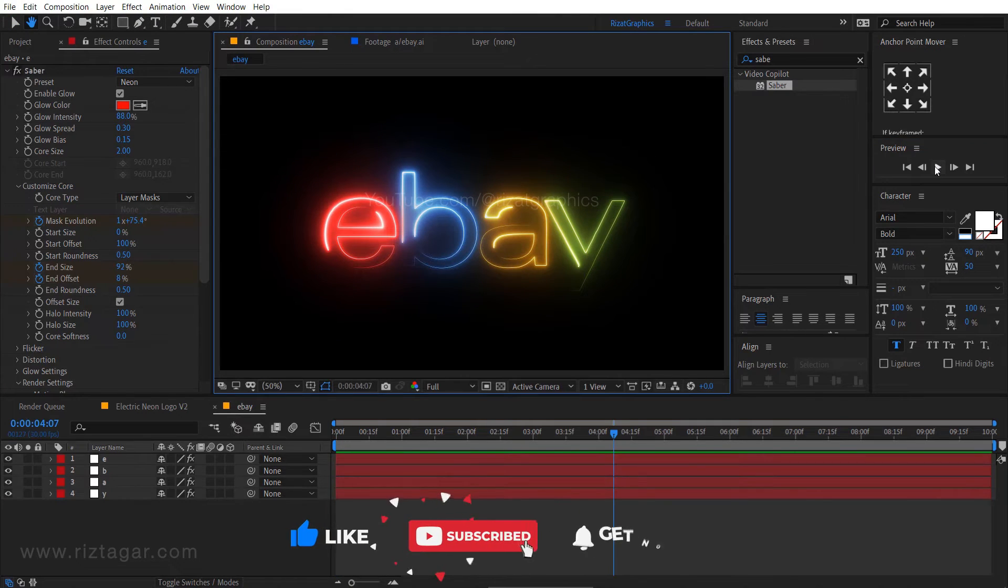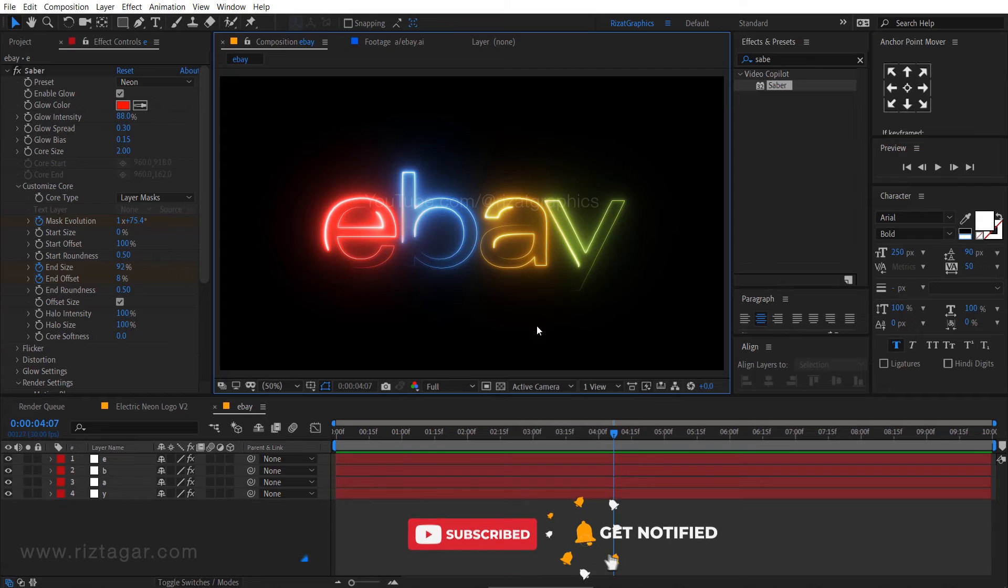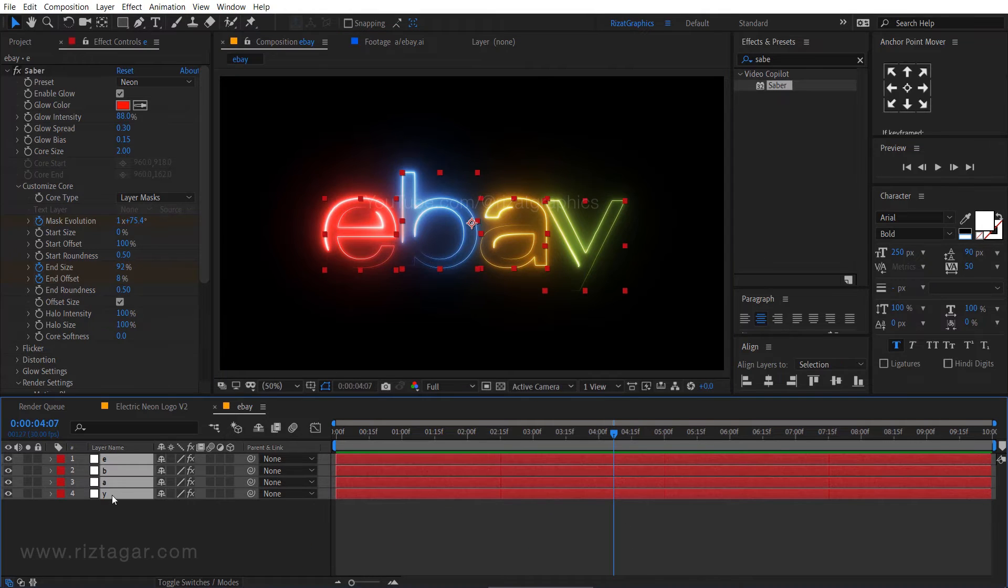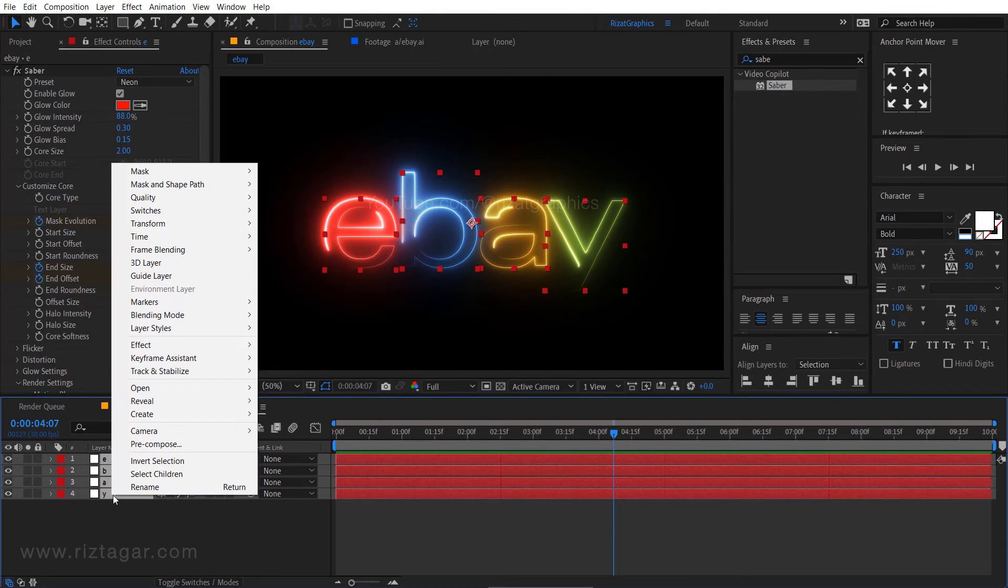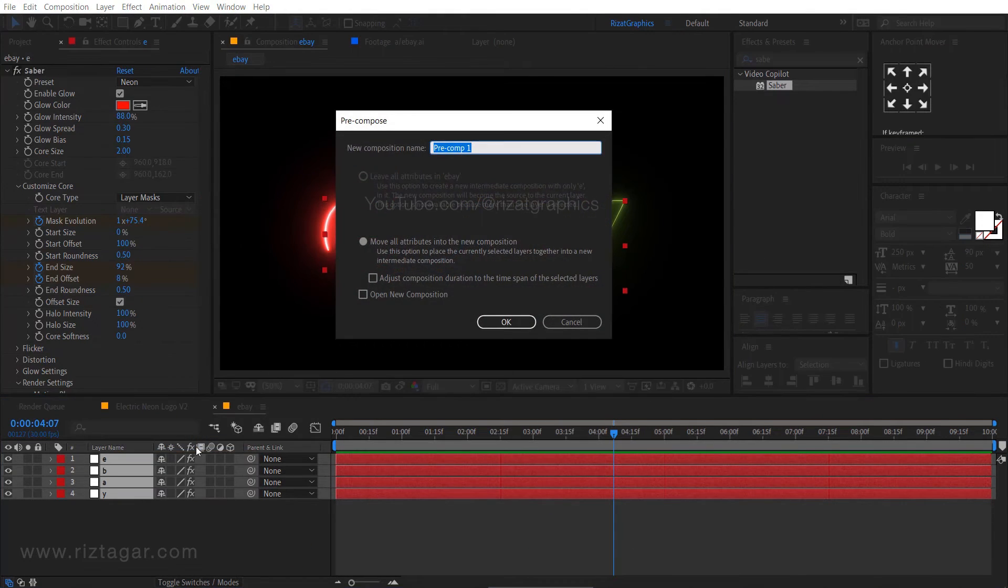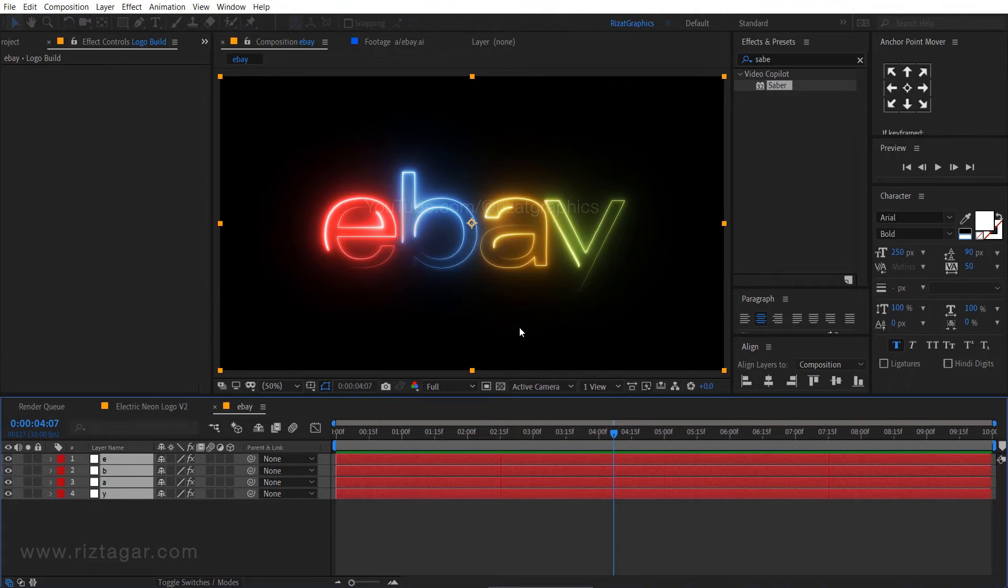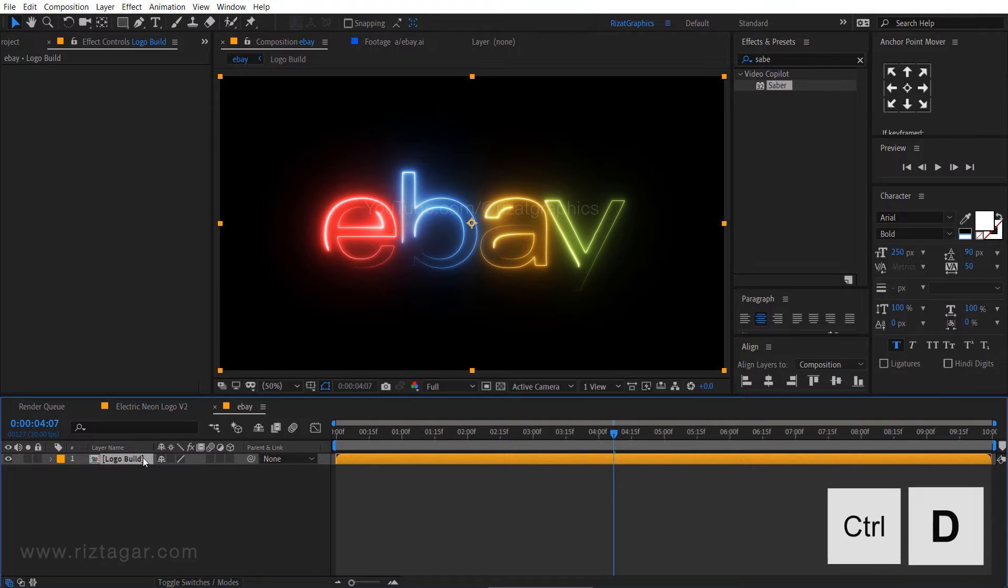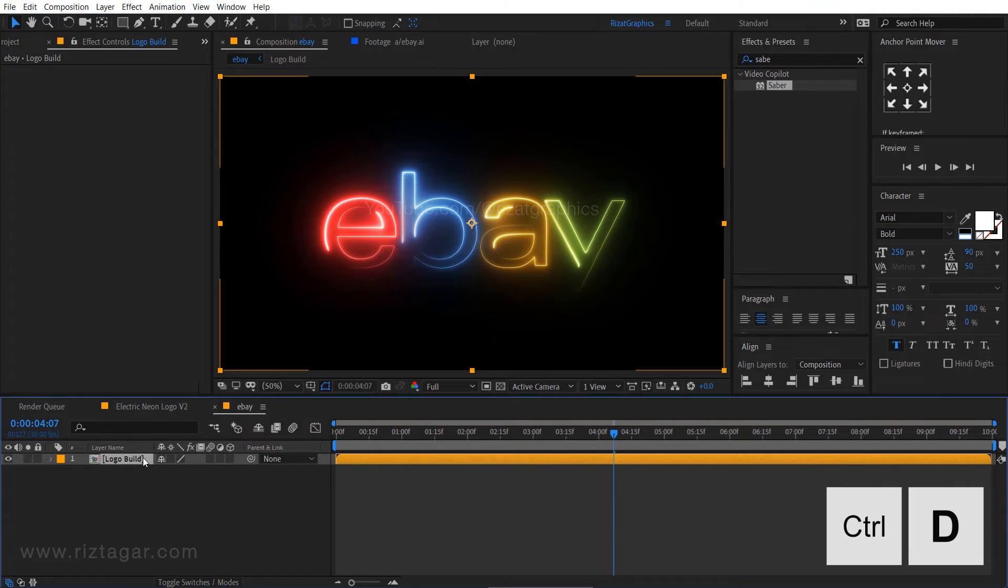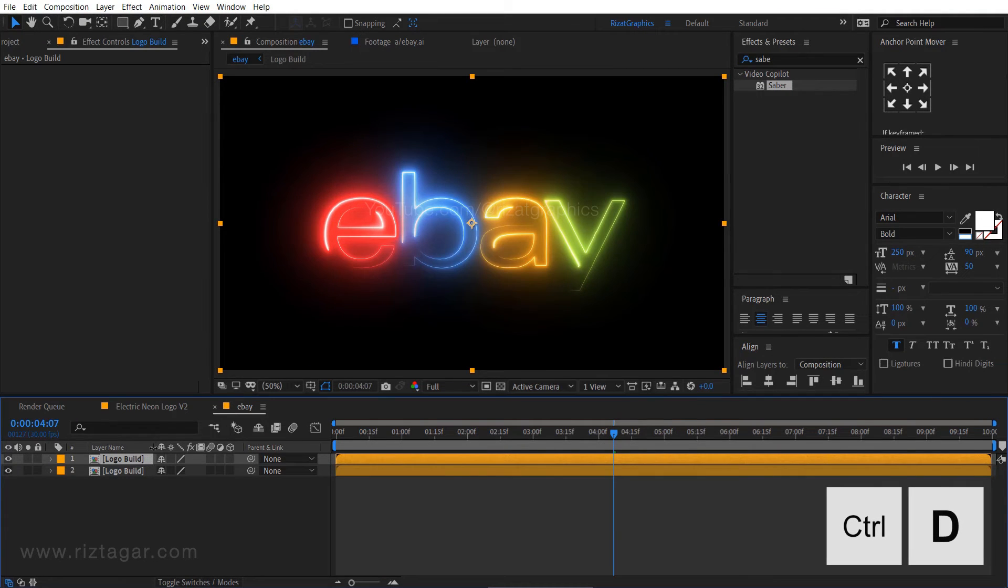It's time to make the floor reflection. So select all layers, right click, and choose pre-compose. I am calling it logo build. Select the logo build layer and press CTRL plus D to make it duplicate.